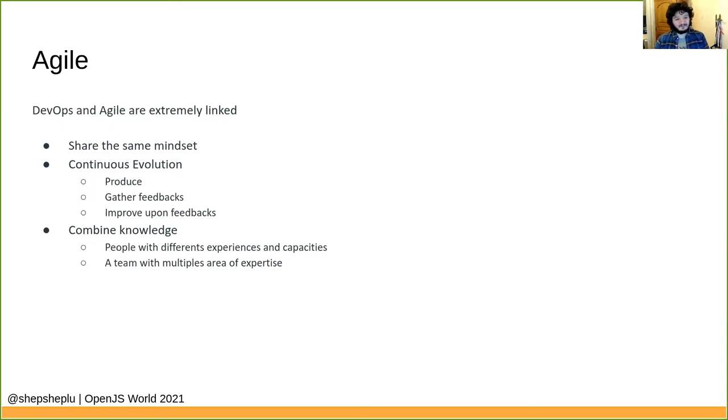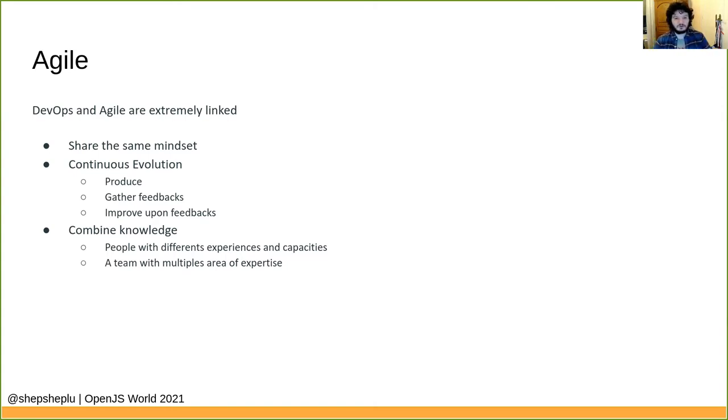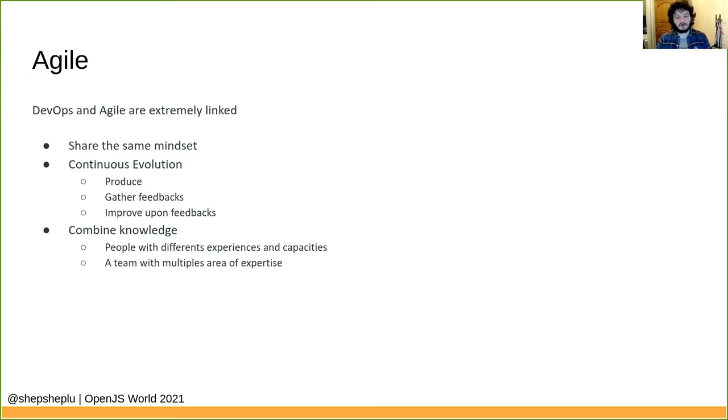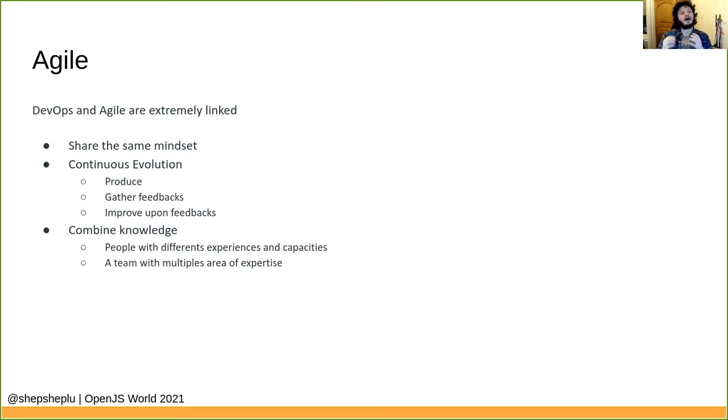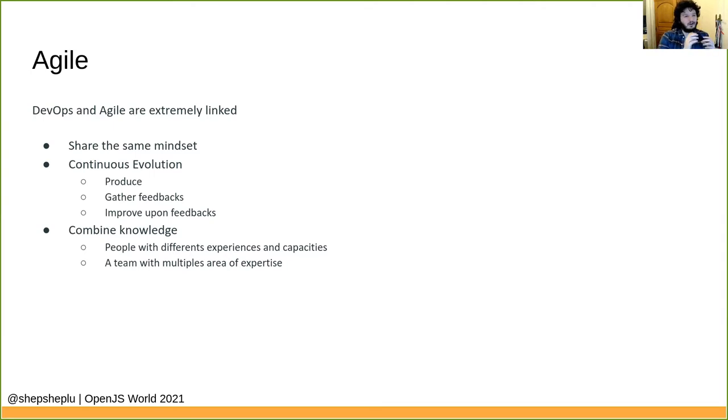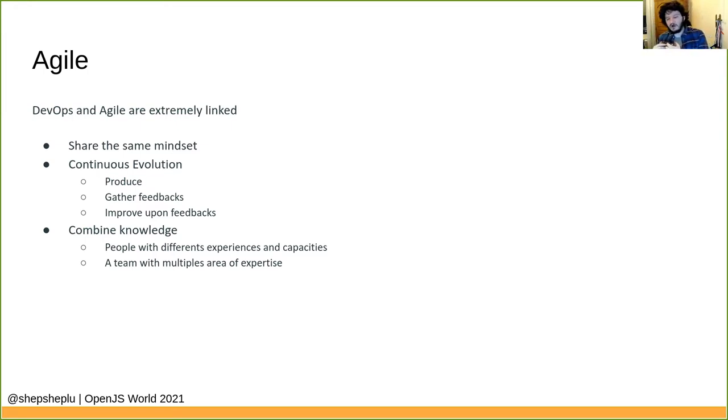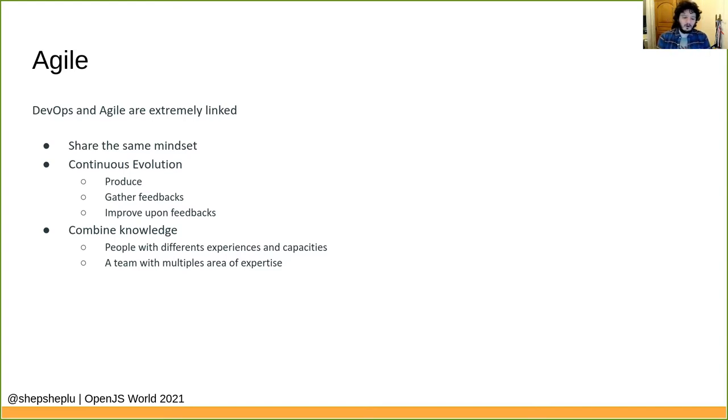And Agile and DevOps are really linked too, because it's almost the same mindset. You want to have a continuous evolution of your people, of your project. You try to produce, gather feedback, improve feedback, and you start over and you start over again and again. From the same way, you try to combine knowledge of people, people with an experience and capabilities, but also to bring and to build a team with multiple areas of expertise. It's not just a team which only knows how to handle a cloud provider. Another team just knows how to build an API. The other one really is only aware on how to build a mobile application and stuff like that. You try to bring everyone with an expertise to build across a team with different kinds of expertise.